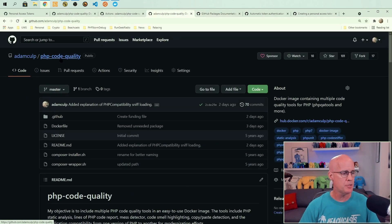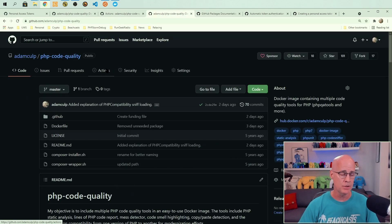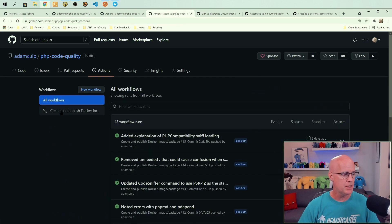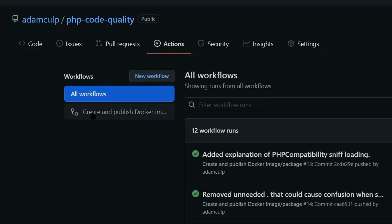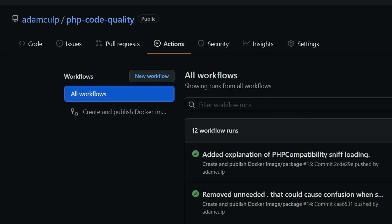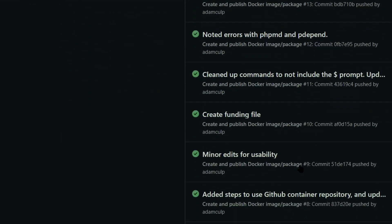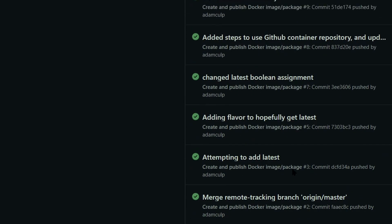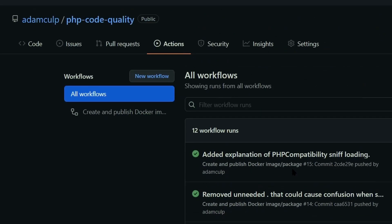So if I go into PHP hyphen code quality, the repo, and I click into my actions, we can see that I do have an action here called create and publish Docker image. And you can see that I have some previous runs here where it was updating the GitHub packages.